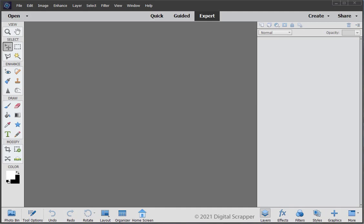I'm beginning here in Expert mode in Photoshop Elements, but the directions are exactly the same in Adobe Photoshop except where noted.